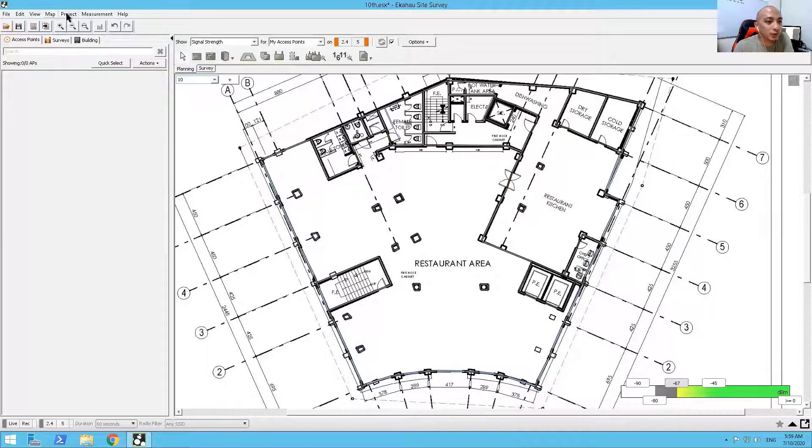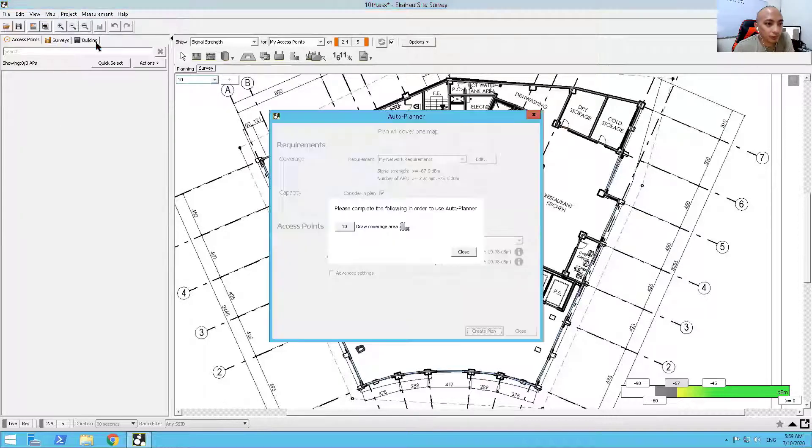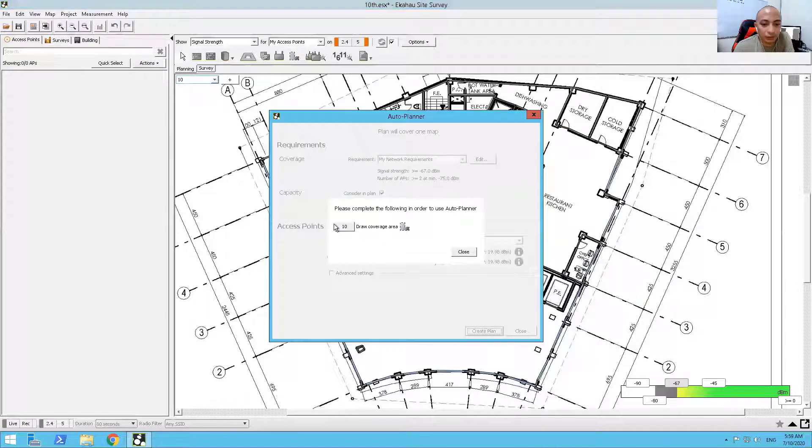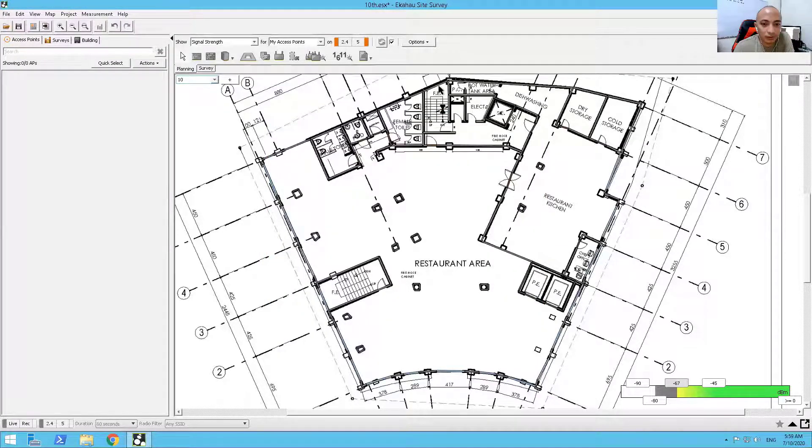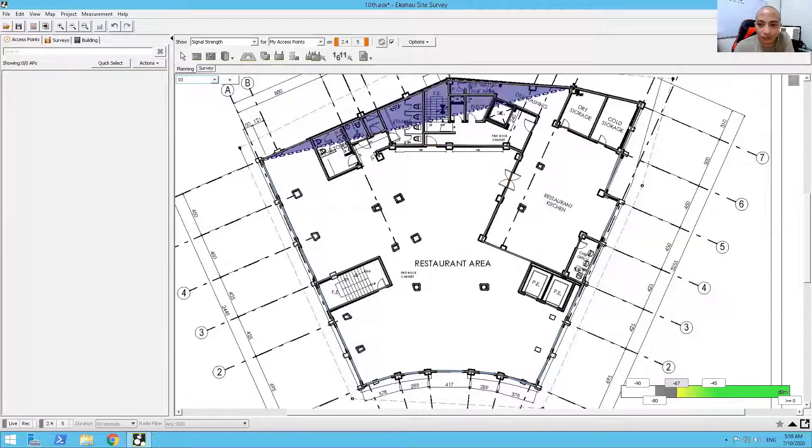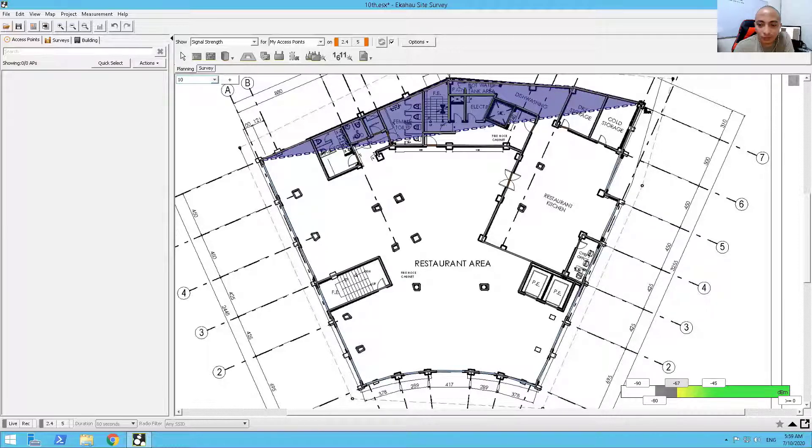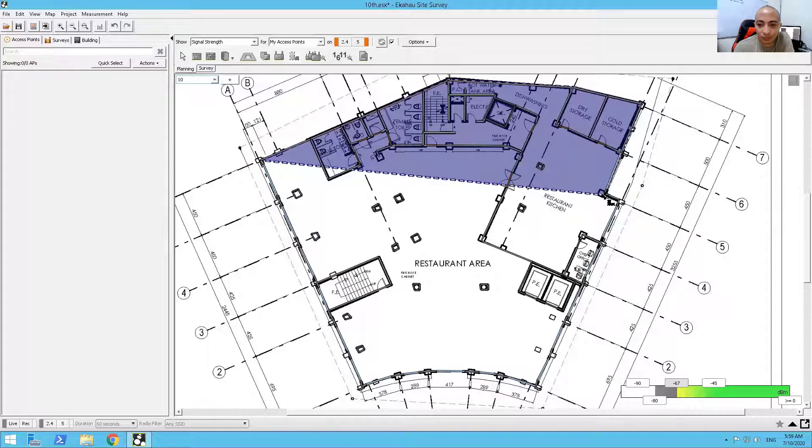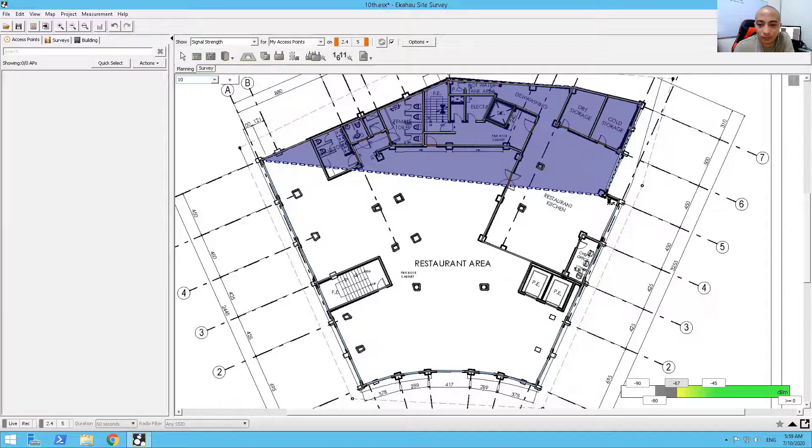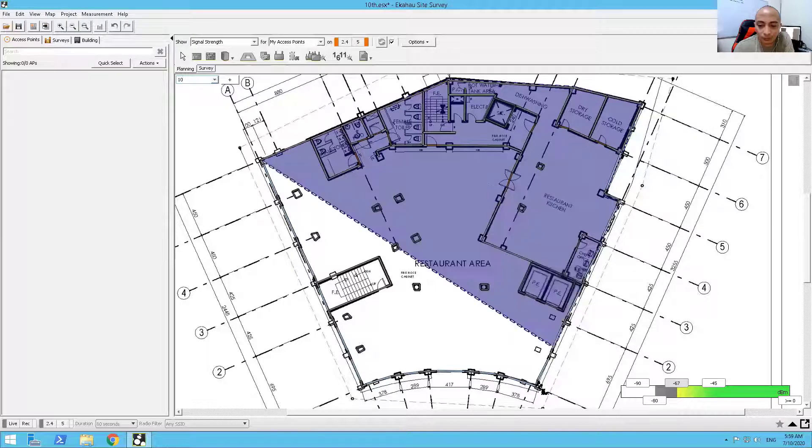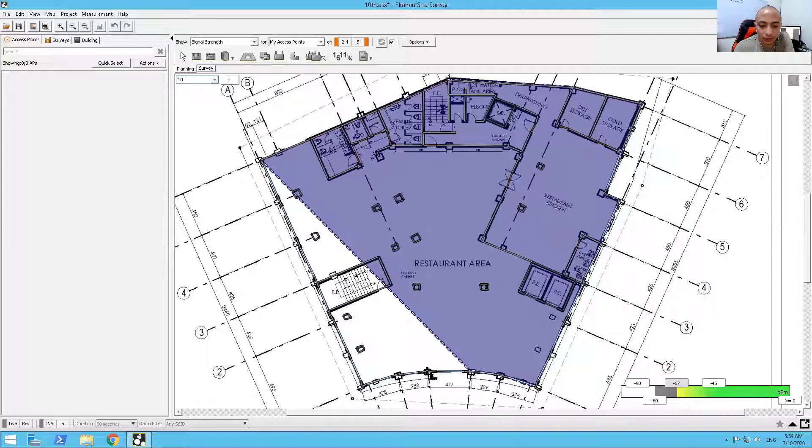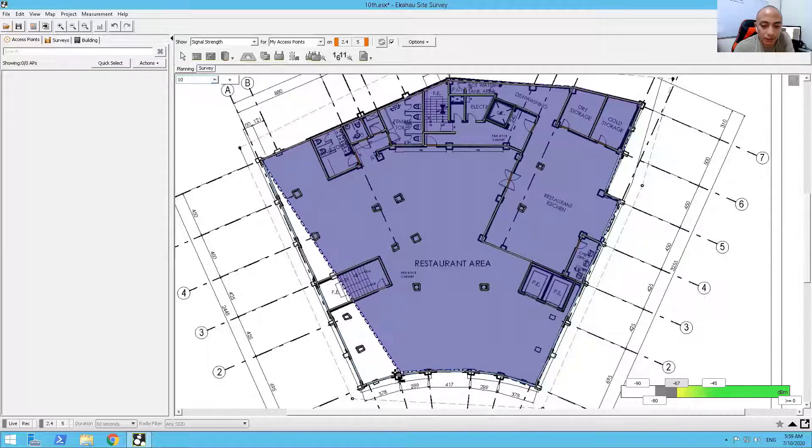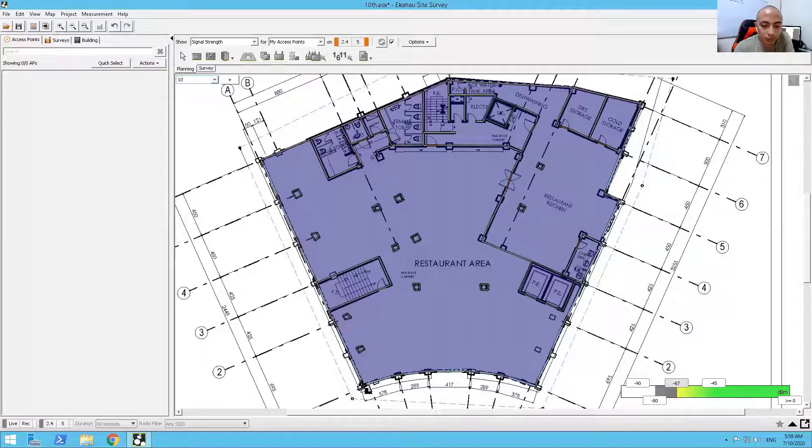So we'll just go with Auto Planner. So we need to draw the coverage area. So let me just do the simulation here. Coverage area means this is the area that I want my Wi-Fi access points to cover.